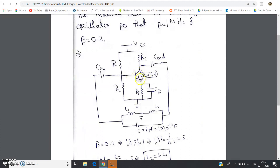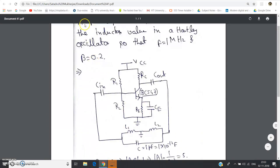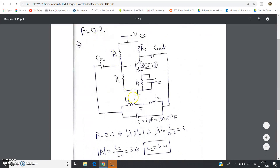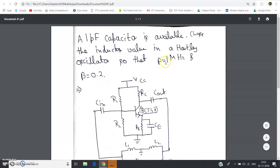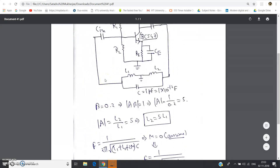Any NPN transistor can be taken. Cc-in and Cc-out are coupling capacitors, Ce is the bypass capacitor, which is grounded. The output is taken from the feedback network and fed back to the input, that is the base. This is the basic circuit diagram of the Hartley oscillator. The one picofarad capacitor here is the capacitor of the feedback network, so C = 1 pF = 1 × 10⁻¹² F. L1 and L2 are to be determined.